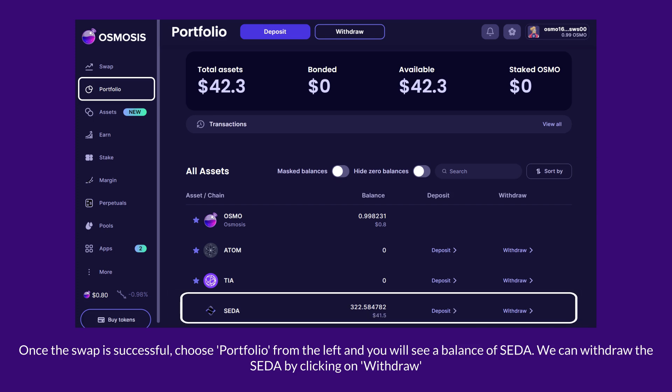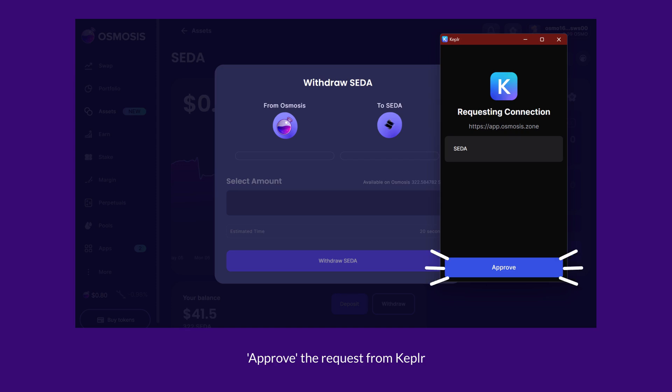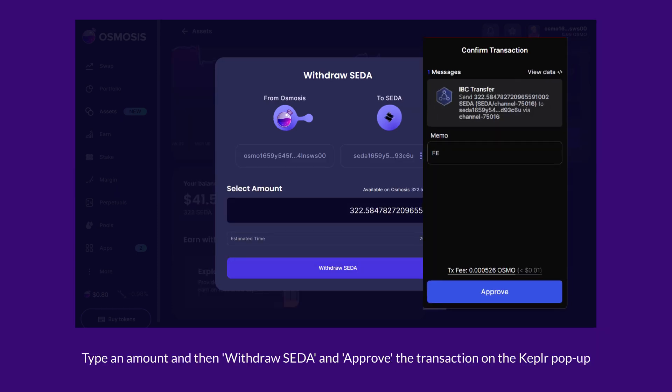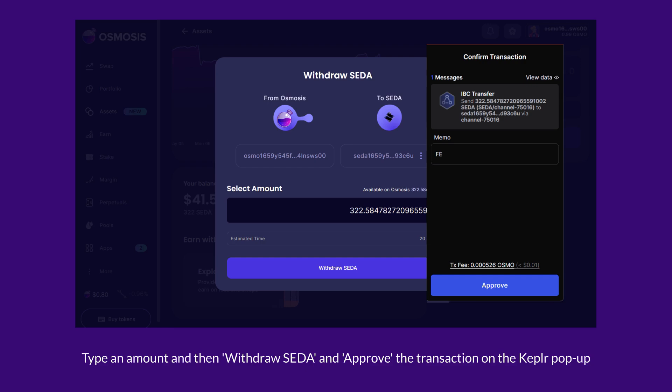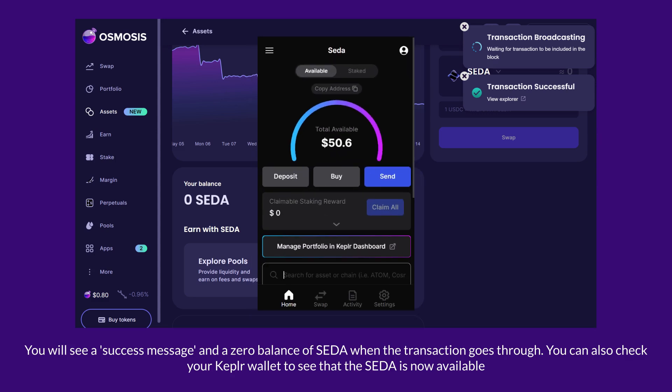We can withdraw the SATA by clicking on Withdraw. Approve the request from Kepler, type in the amount, and then withdraw SATA and approve the transaction on the Kepler pop-up. You will see a success message and a zero balance of SATA when the transaction goes through. You can also check your Kepler wallet to see that the SATA is now available.